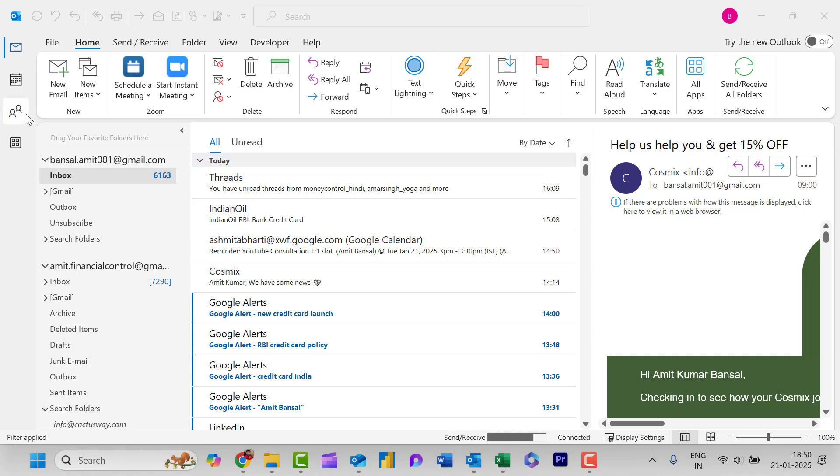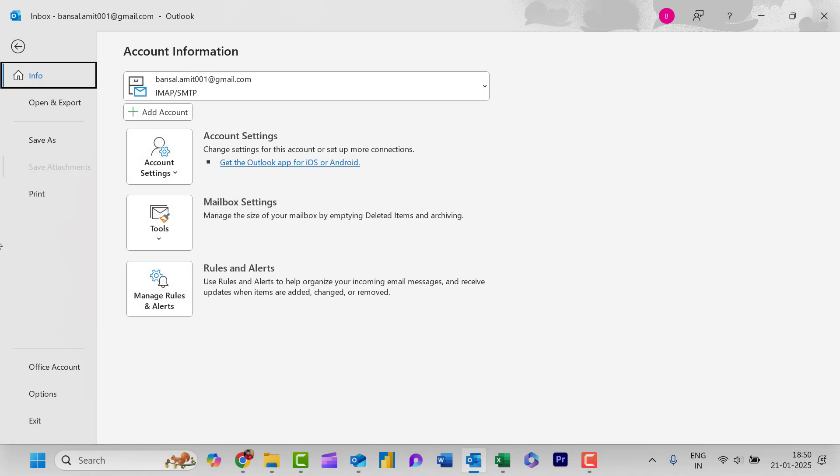I am on my Outlook Classic and you have to click on this File tab which is available on the top left corner of your screen. Now you have to click on Options.